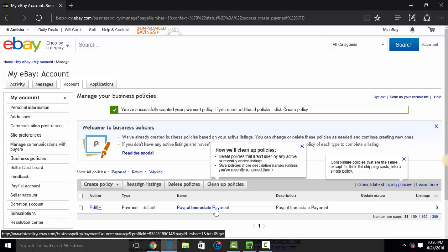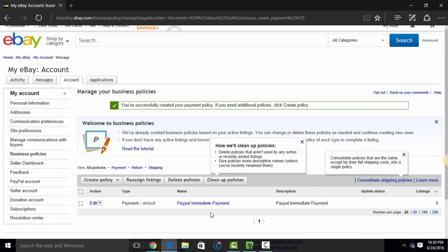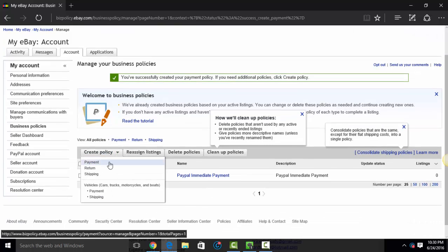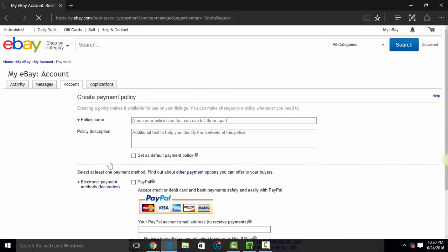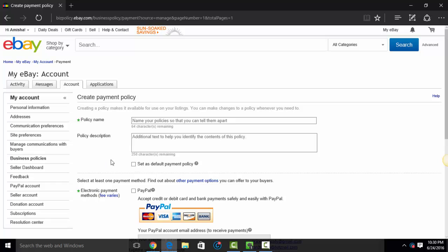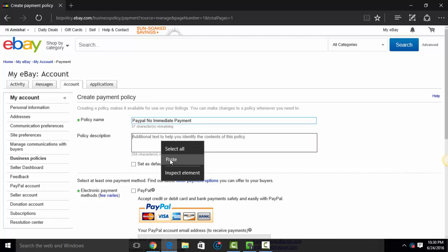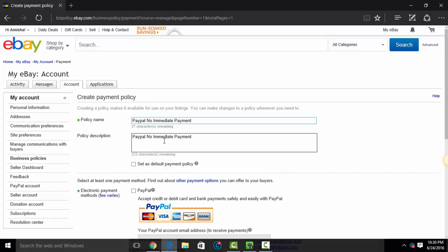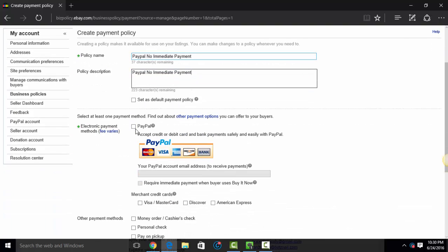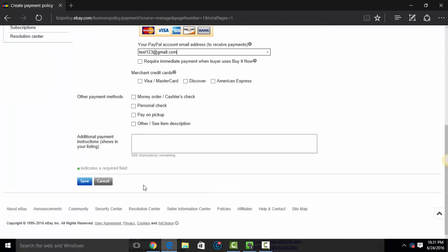So that created one payment policy. Now, let's say I wanted another payment policy. I could call it PayPal No Immediate Payment. And that will make it so that this policy I'm going to set up so that I don't have to require immediate payment for the transaction. So you'll check off the PayPal, put in your email address, your PayPal email address. And since this one is not requiring immediate payment, I'm going to leave that box unchecked. I'm going to hit Save.